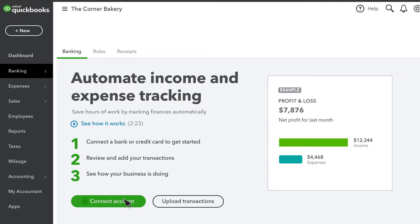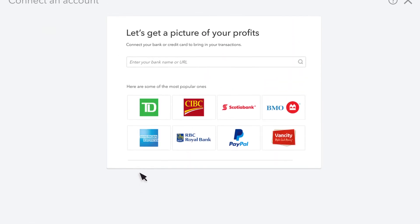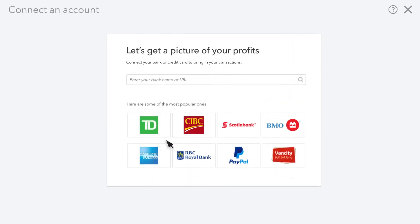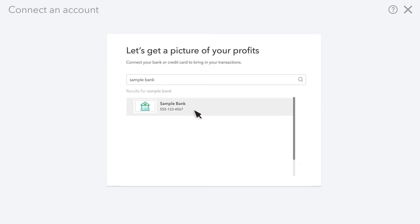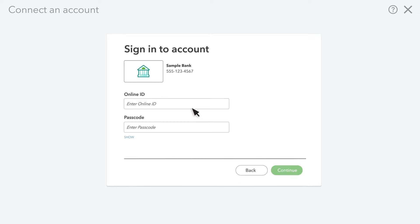Each day, QuickBooks gets new transactions from your bank or credit card whenever they're available. Let's connect an account. Select your bank or credit card from the list of popular financial institutions, or enter the name of your bank or credit card company and select it from the list.